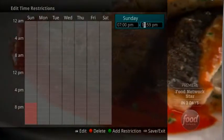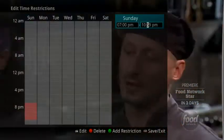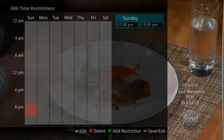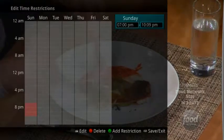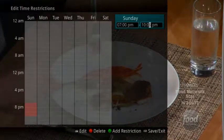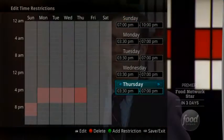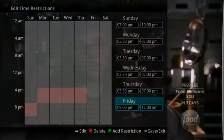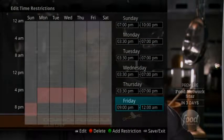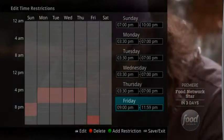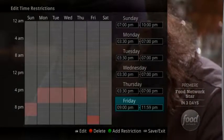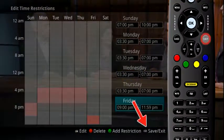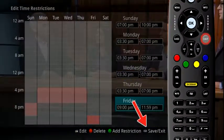Once a day has been selected, use the up-down arrows to select a time and either AM or PM for both start and end time restriction. In this example, viewing TV will not be allowed without a PIN from 7pm to 10pm on Sunday night, 3:30pm to 7pm on Monday through Thursday nights, and 9pm to 11:59pm on Friday night. When you are done creating time restrictions, select the Exit button.